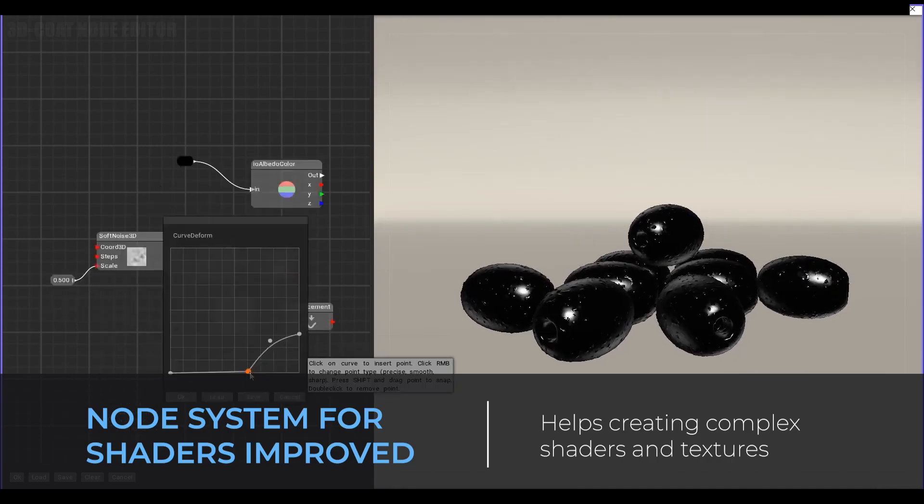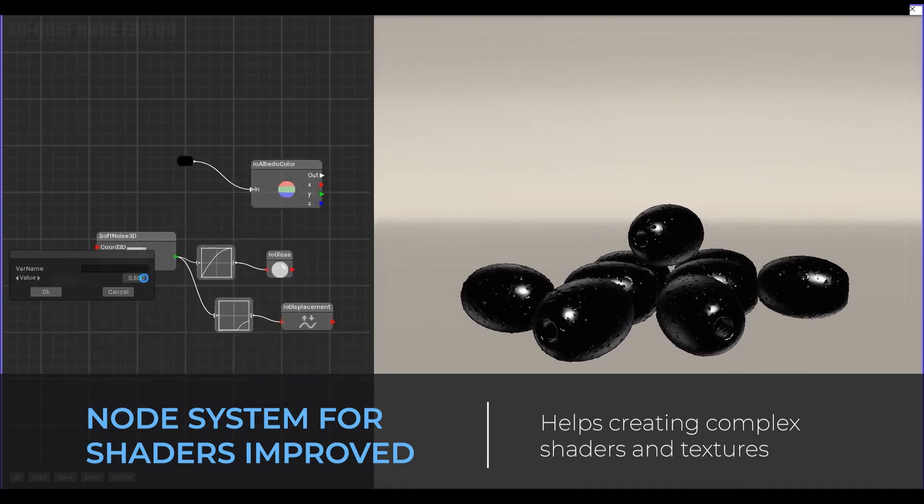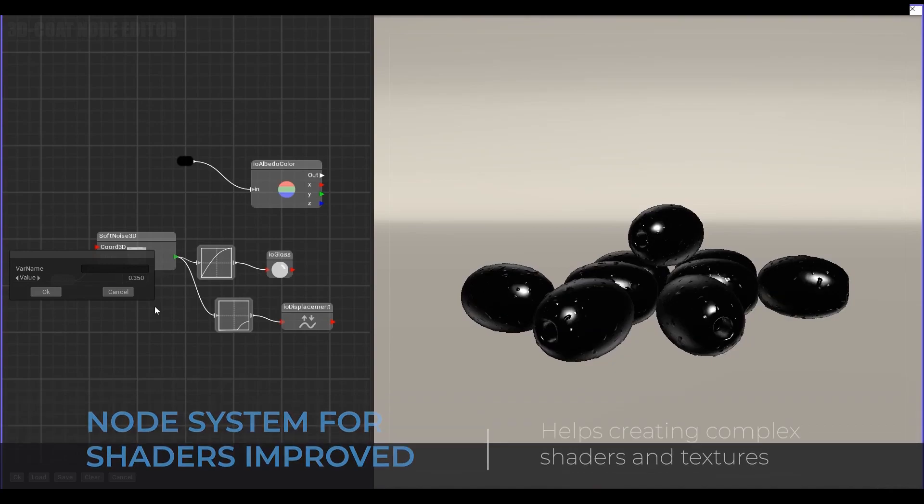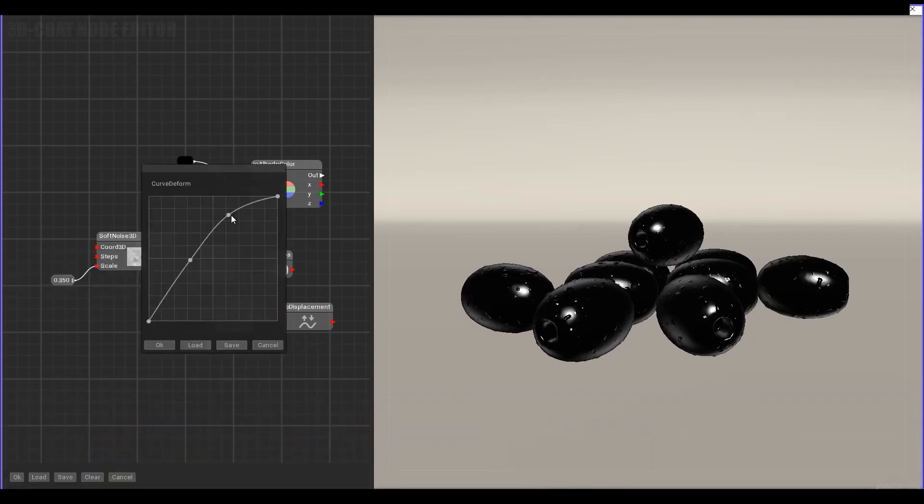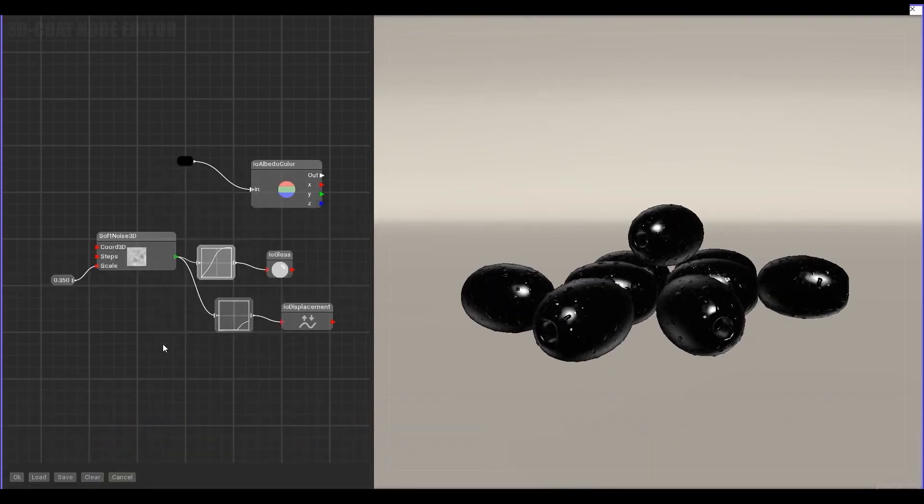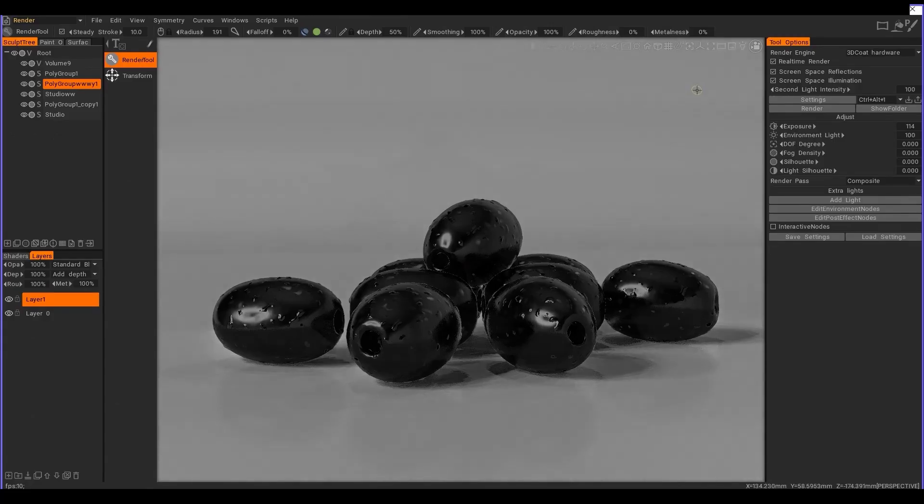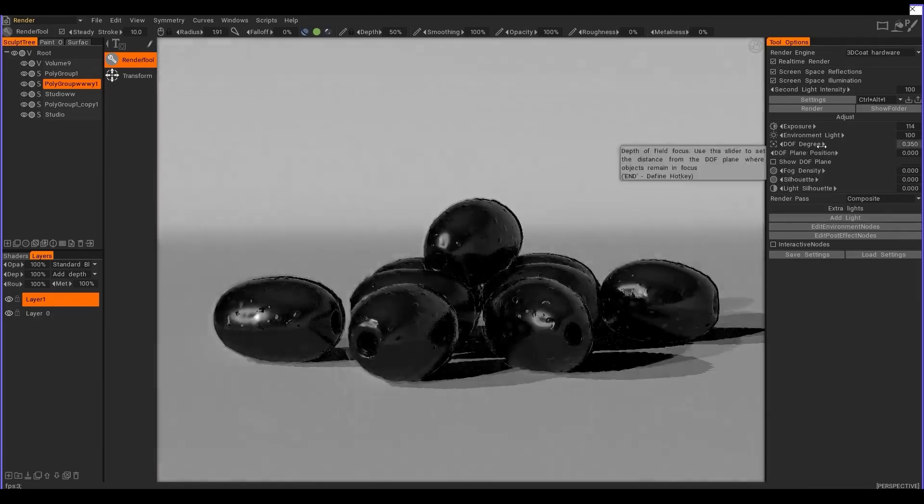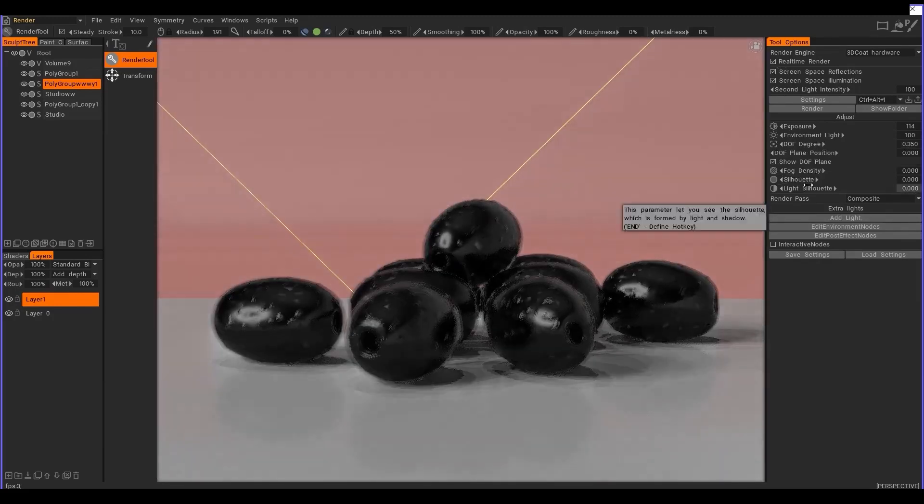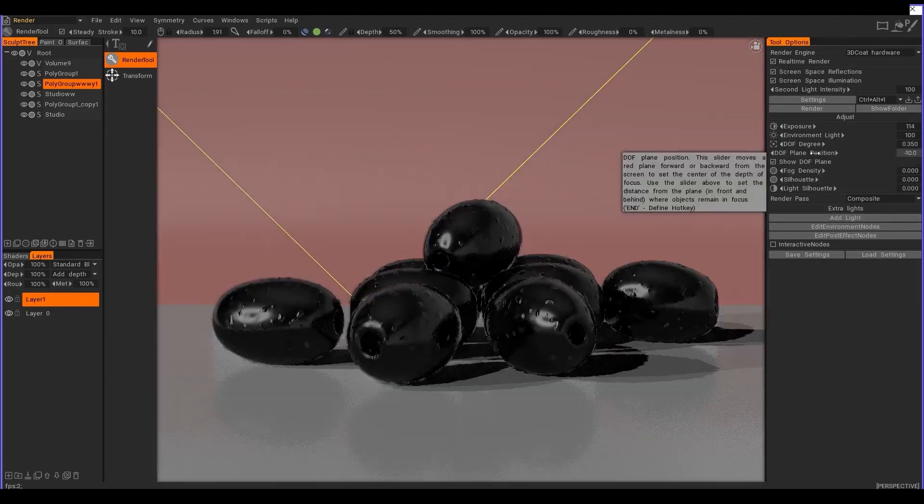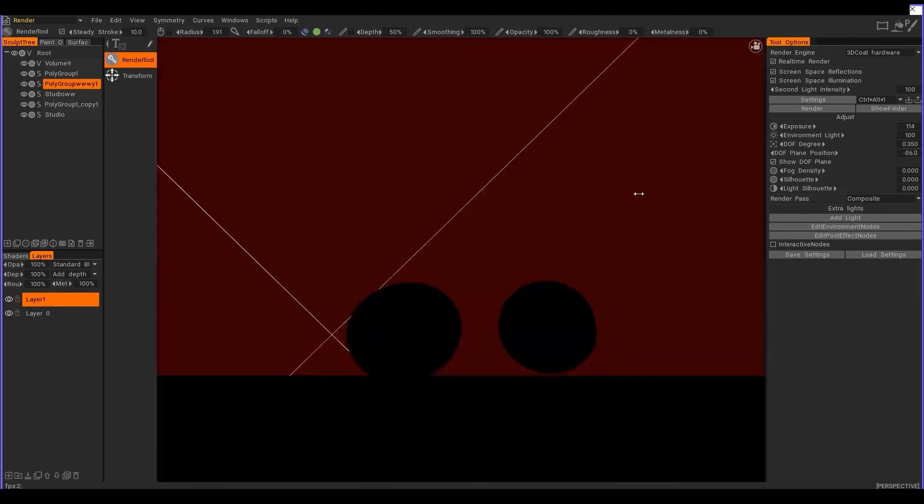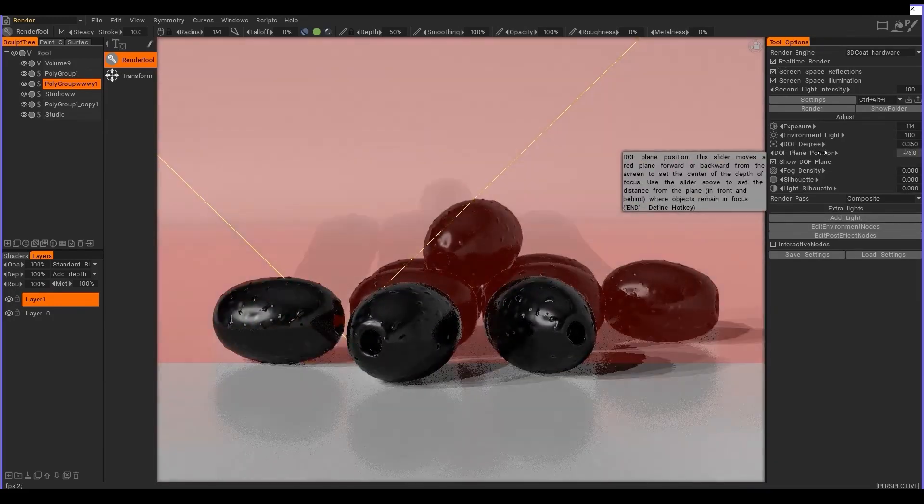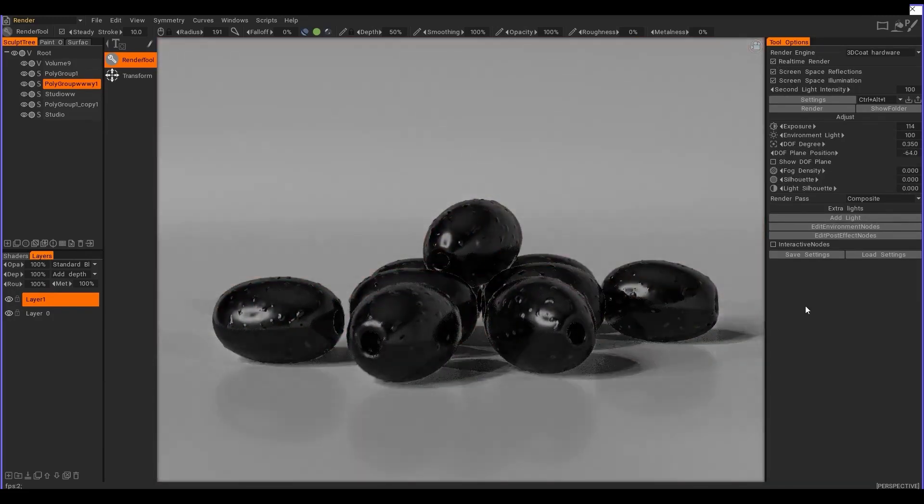Most times you might have to export your model from 3D Coat to do some shading work and probably bake textures and bring them back. Right now the folks at 3D Coat are trying to limit the travel time between 3D apps and get the job done directly in 3D Coat.